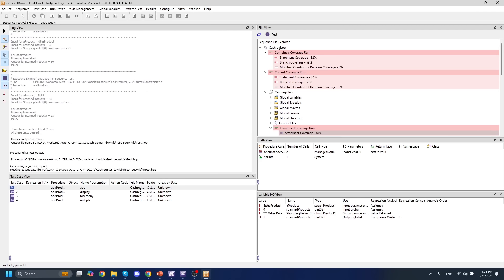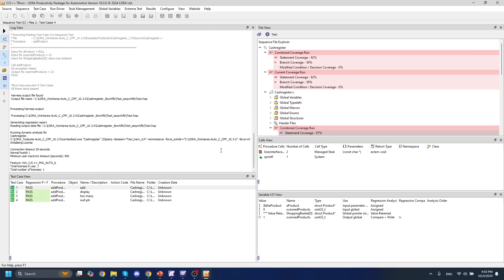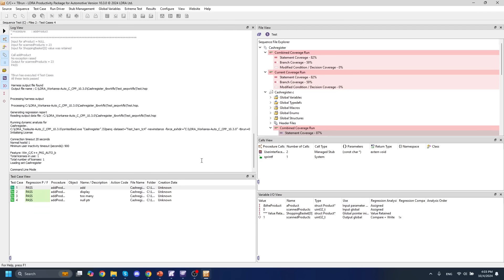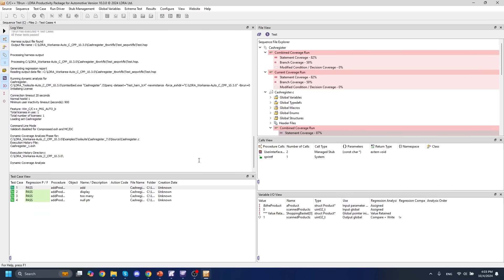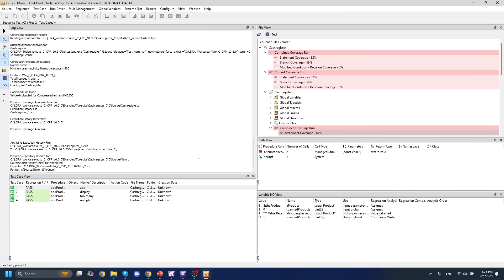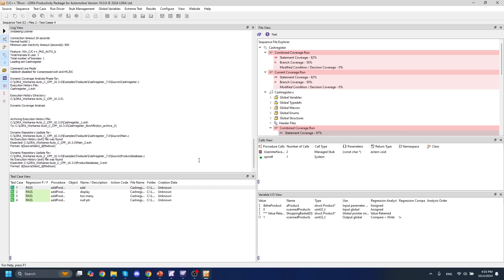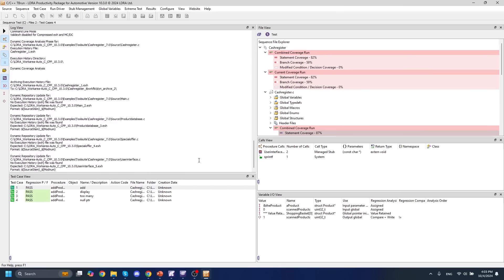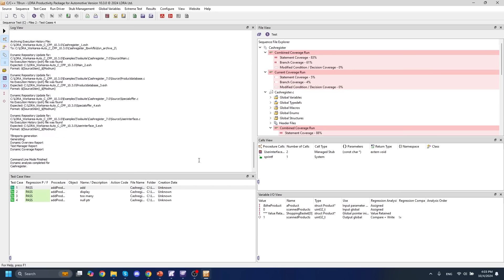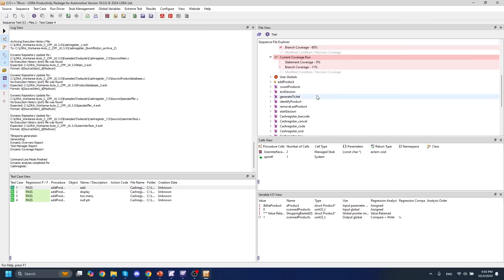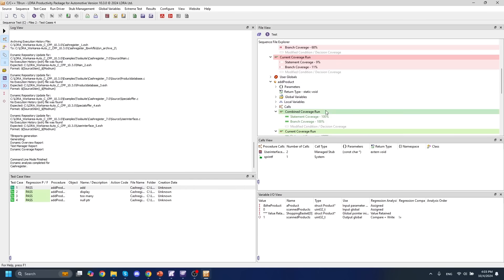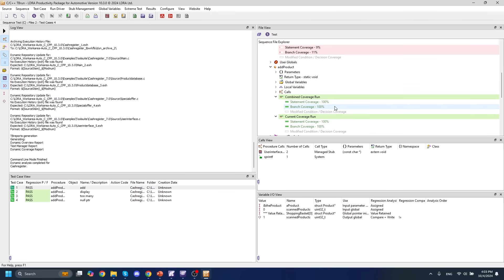This will run our test cases on whatever compiler, IDE, or embedded board we've decided to run them on in whatever mode we set them to. So with our test cases passed, we can scroll down to the add product function that we were testing, and we can see that we have 100% coverage associated with it. This is the power of TBRun.